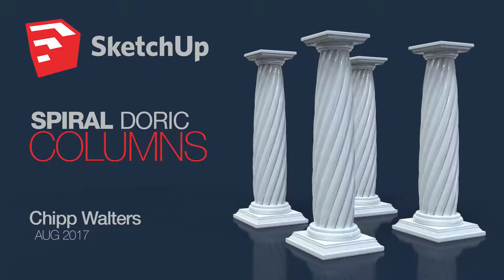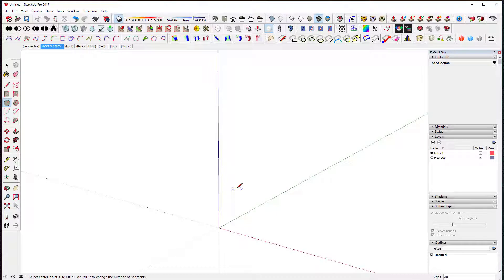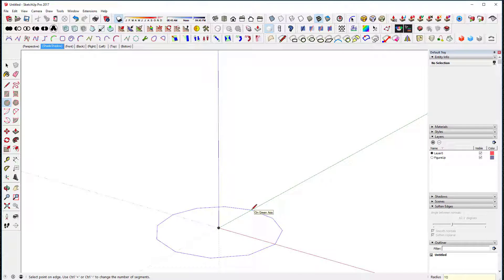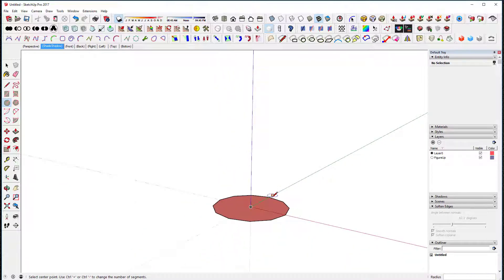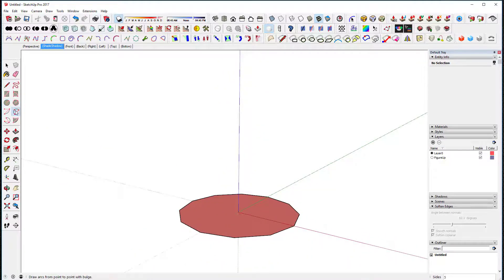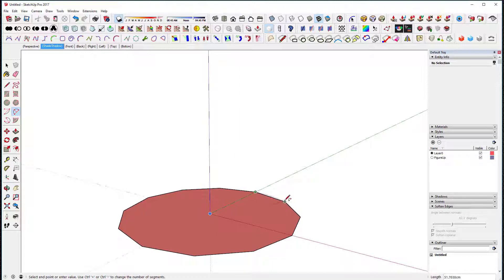Hey what's up everybody, this is Chip. Today I want to talk about using a bunch of my favorite plugins to create a Doric column. So let's say we want 12 sides on the circle, and I'll make it about 100 centimeters. Then I'll go in here and make this five — let's make it nine.